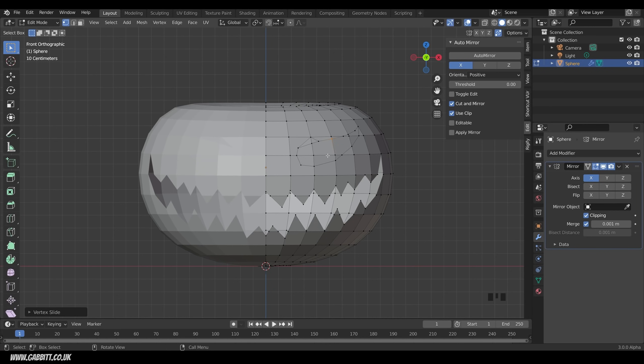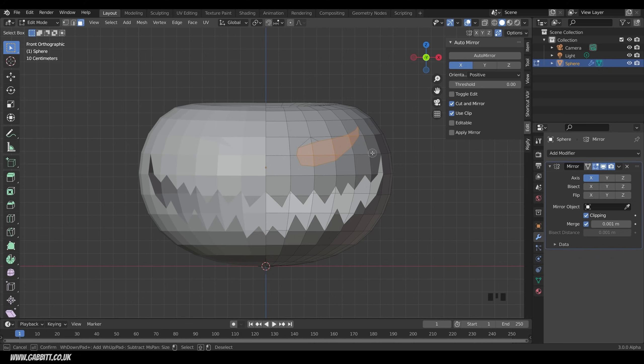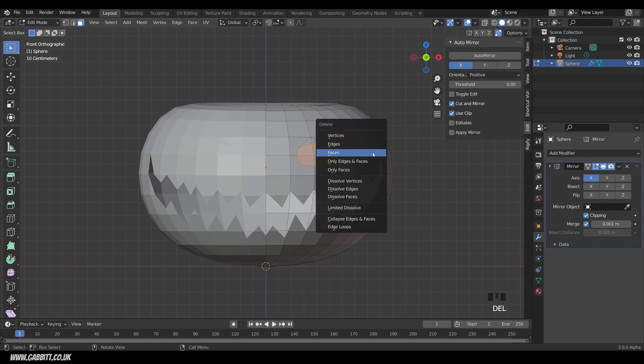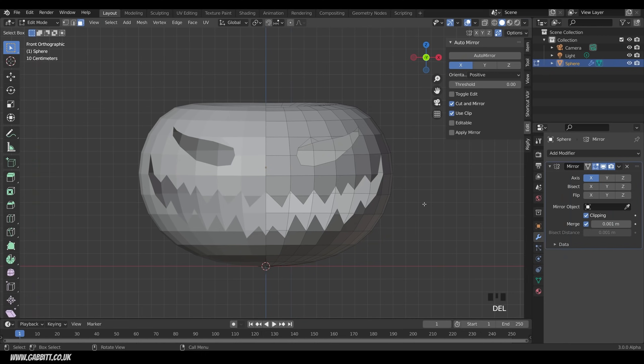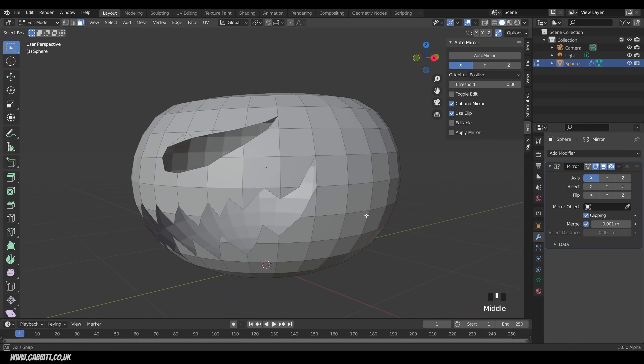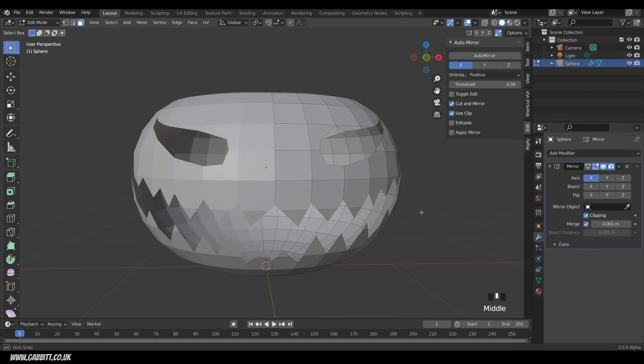Okay, so let's delete some faces, three to go to face mode, C to circle select, and I can paint these faces, and middle mouse button to get rid of those ones, right click to come out of circle select, and delete faces. There we go.